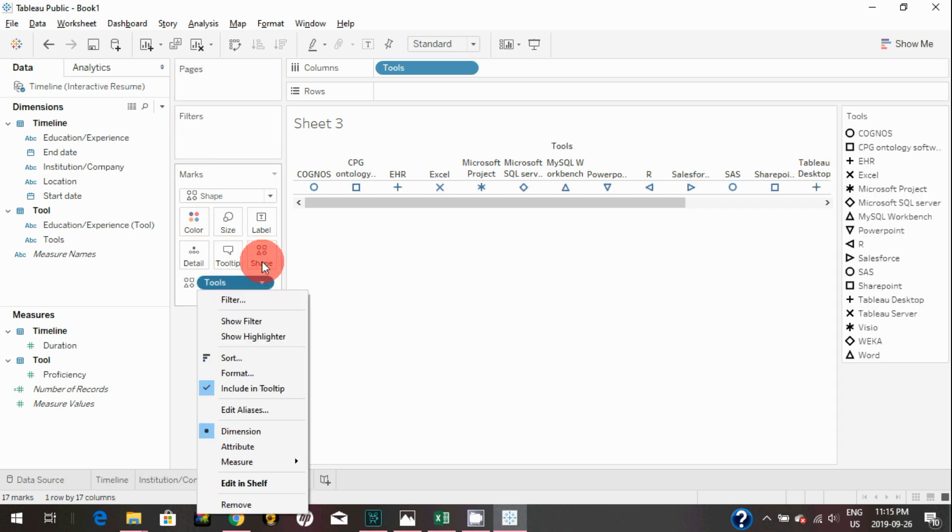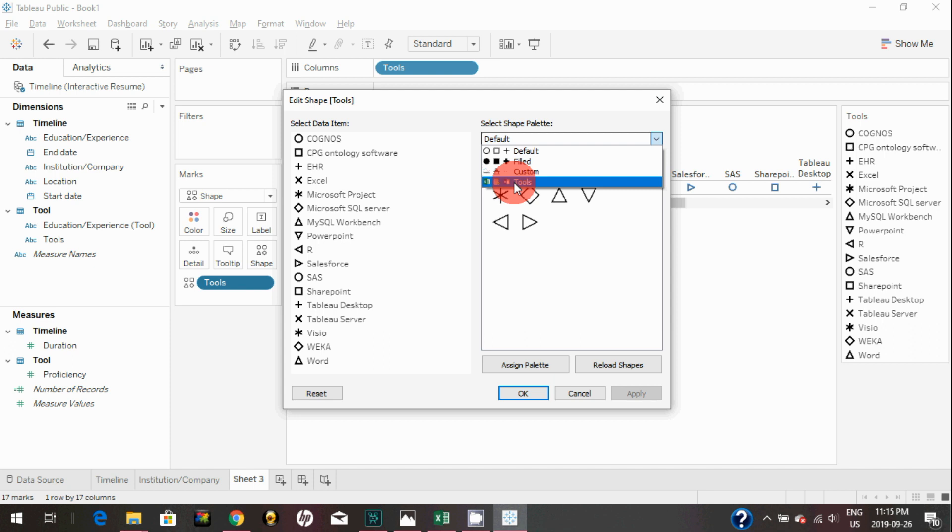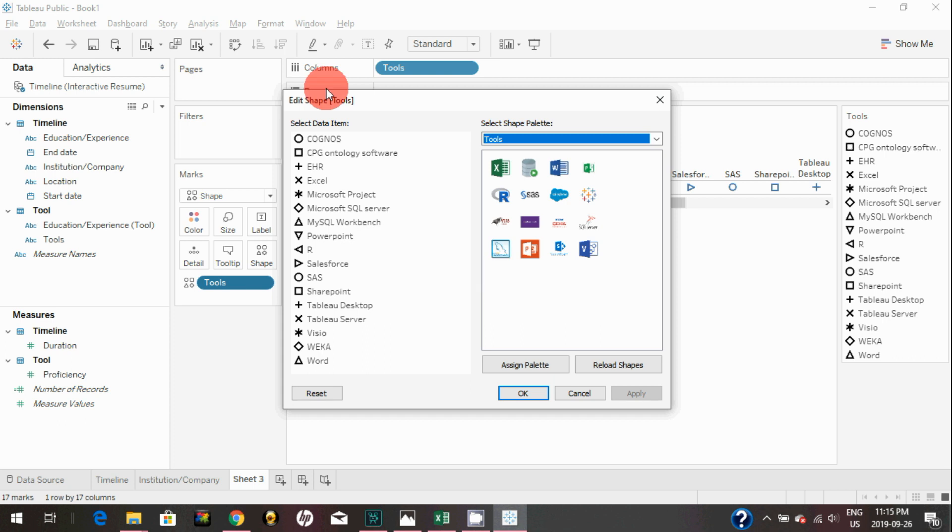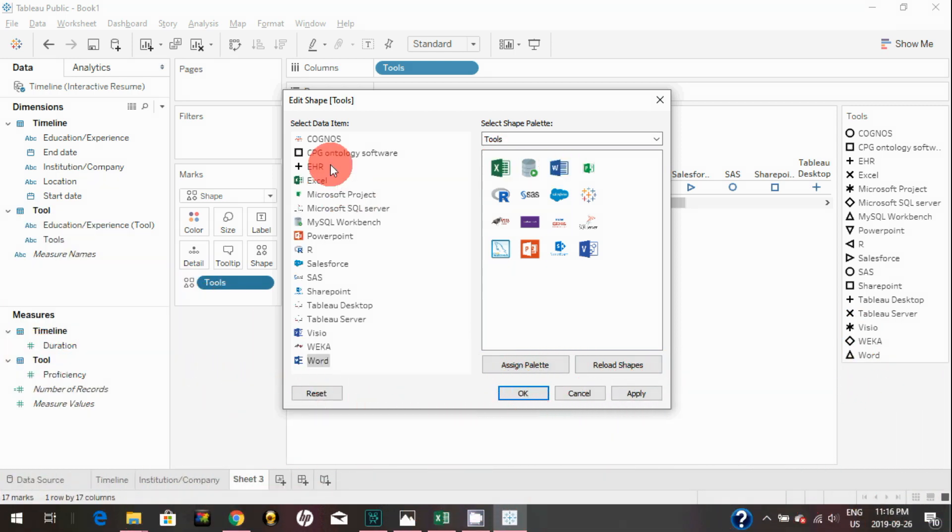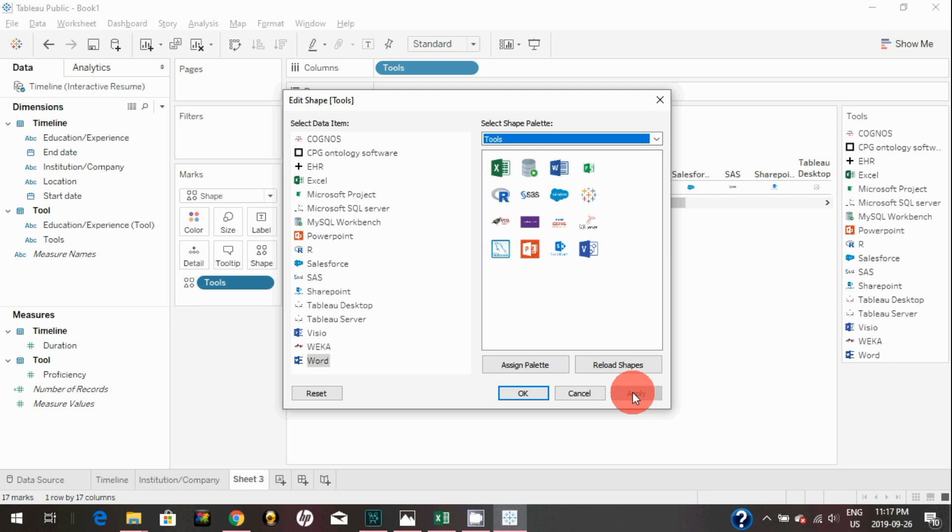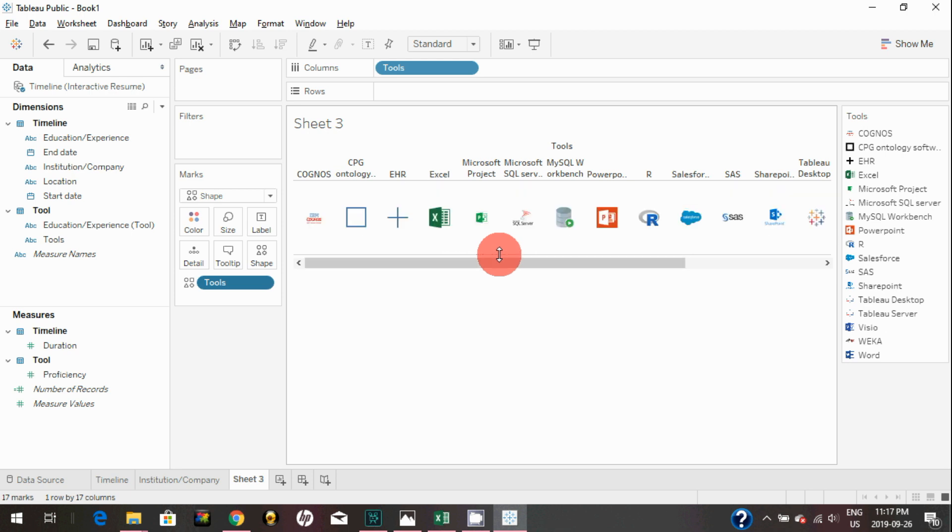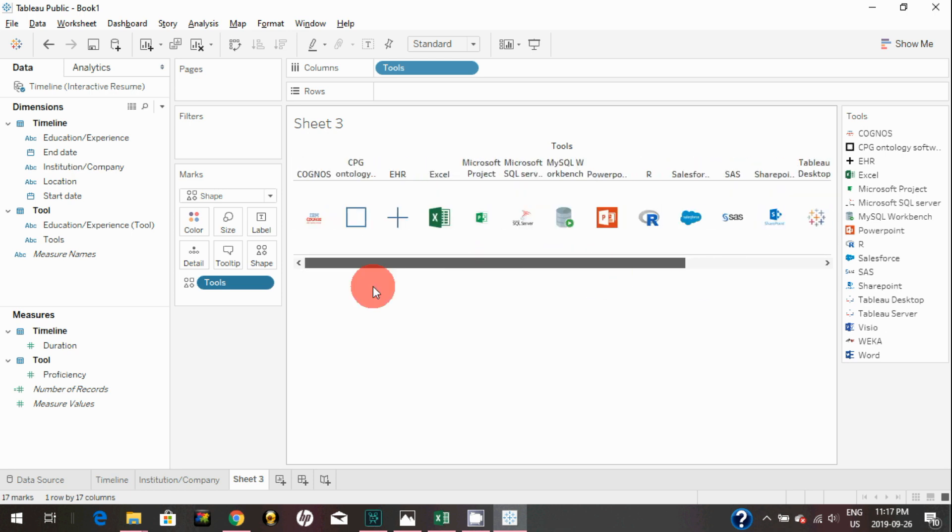Now I'm going to assign Tools to that shape. Click on shape, click on shape again, and you can select the tools. You can identify each tool, and you just gonna assign whatever the logo it belongs to. For Cognos, I'm gonna select the Cognos logo. For Excel, I don't have any logo. For CPG Ontology Software, I'm just gonna leave it that way. Let me just click on apply, and as you can see, we have all the logos applied to different tools here.